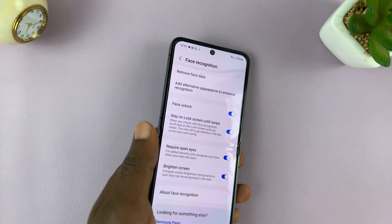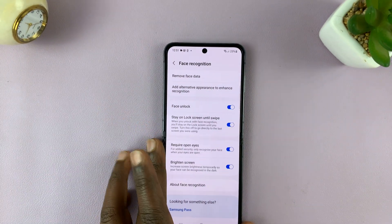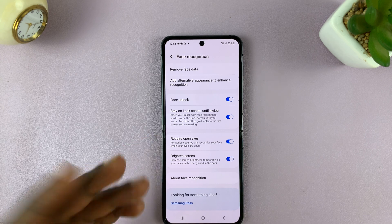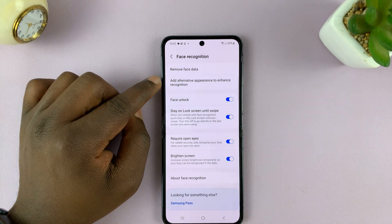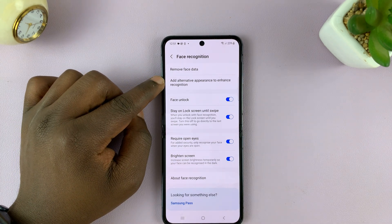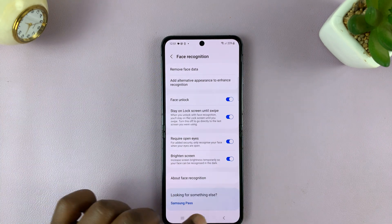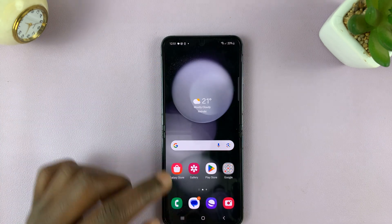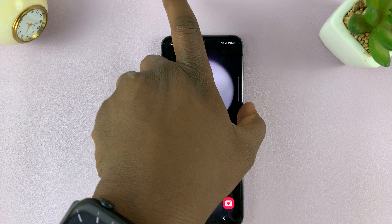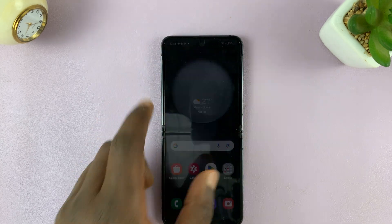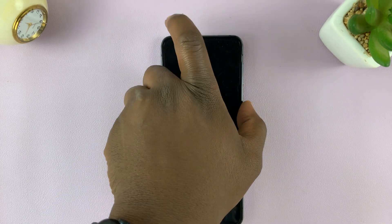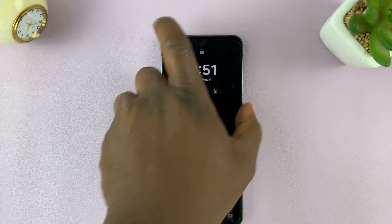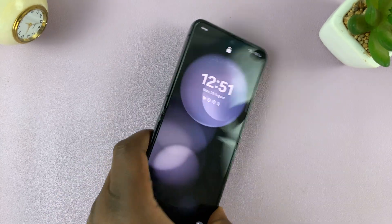Once my face has been registered, it will let me know. And from now on, I can unlock my phone just with my face.